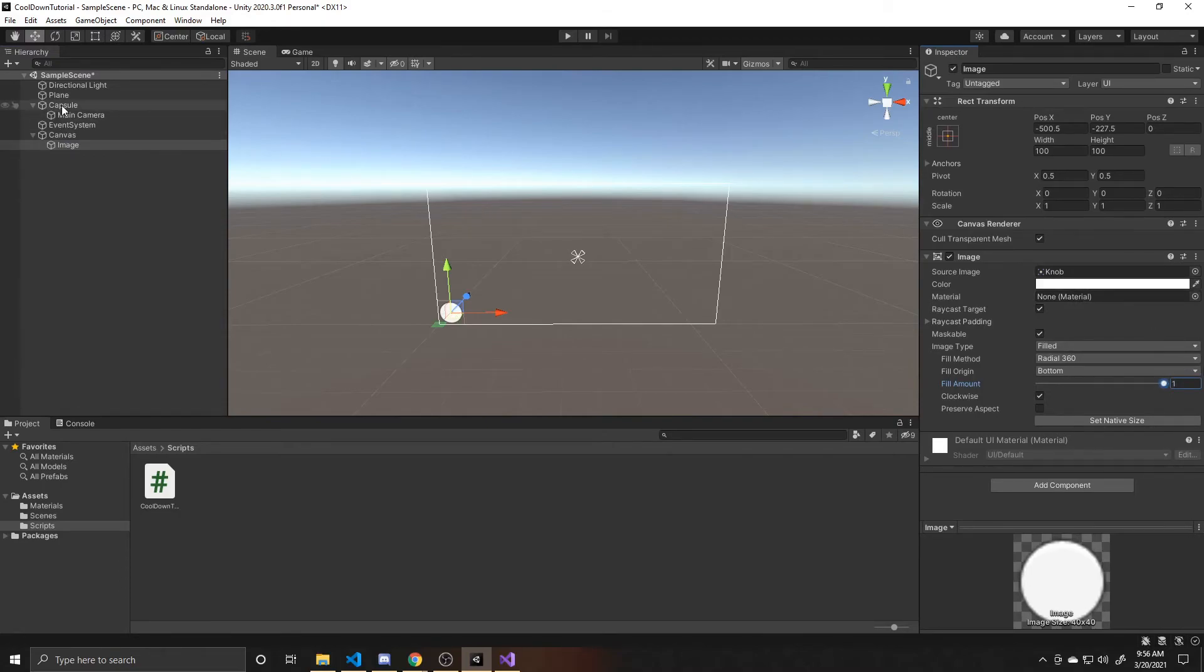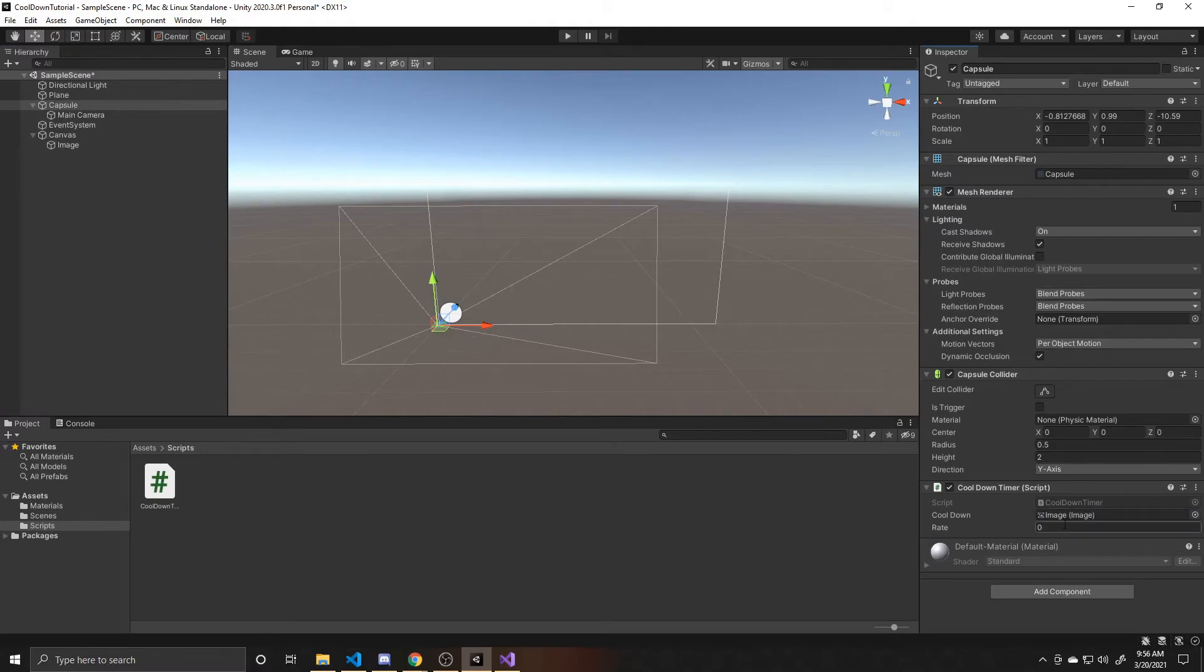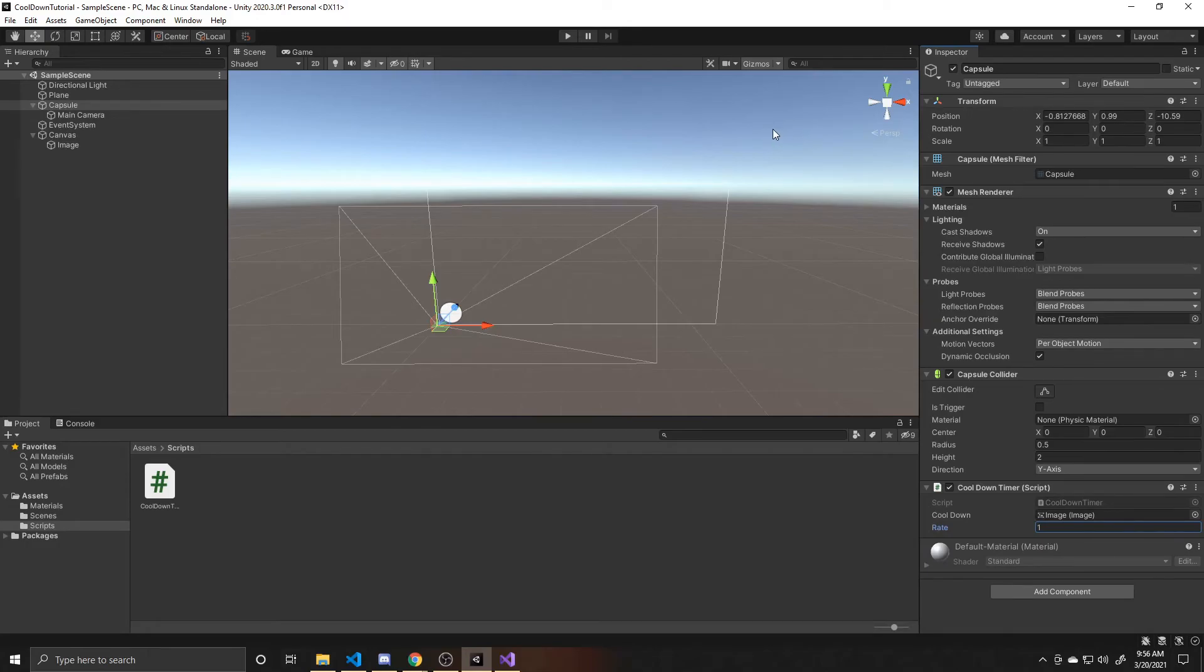So now we want to go back to our capsule and attach that image as our cooldown image. And then I'm going to give it a rate of one. So now we can go ahead and test and play.